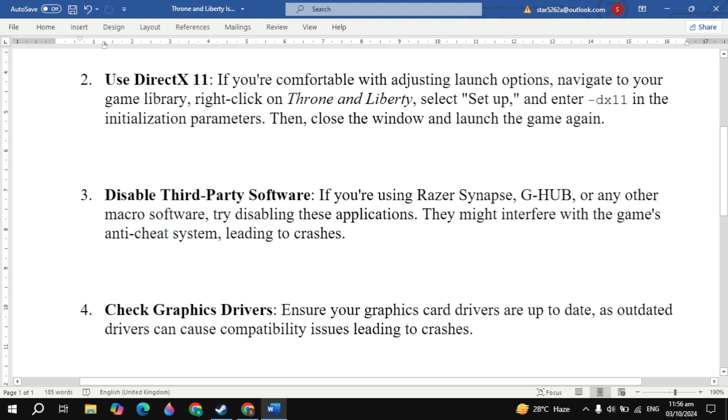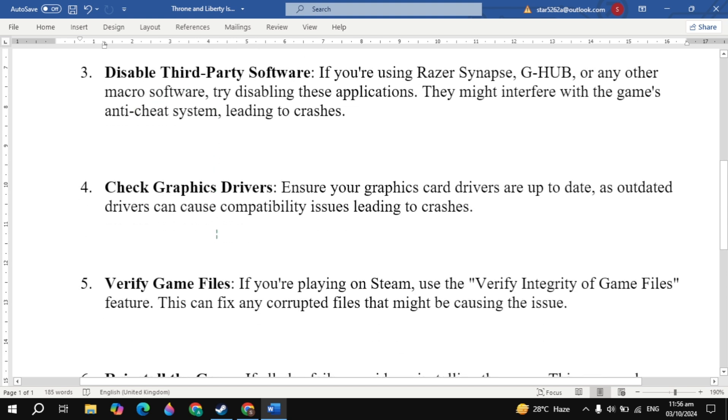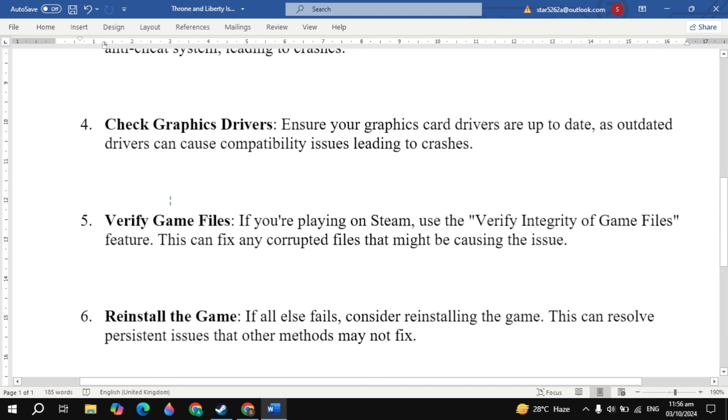Now you can try this and see if it works for you. Now the fourth solution is check graphic drivers. Ensure your graphics card drivers are up to date, as outdated drivers can cause compatibility issues leading to crashes. Simply restart your PC, then launch the game and check.